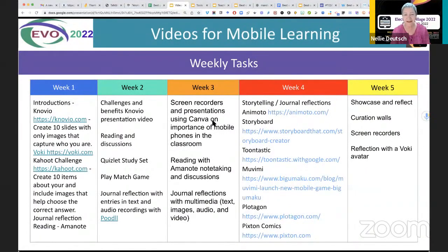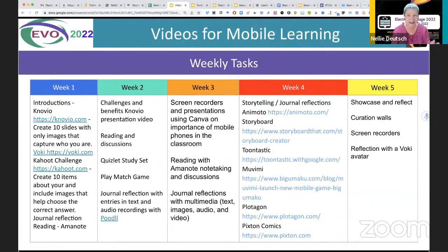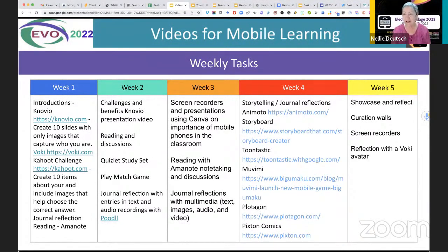The student is actually a student teacher, so she's trying things out. She didn't have time because she was busy with her classes, and the only time she had was when she had COVID — she had Omicron. That's our lives these days. These are the weekly tasks. Notice in week one, one of the participants mentioned Novio — if you've never heard of it, it's absolutely amazing. So they got to know one another using Novio, and of course these are all available on the smartphone, and Voki and Kahoot.